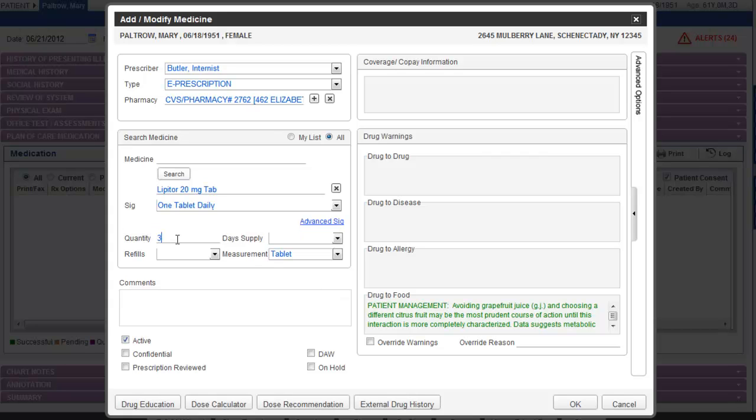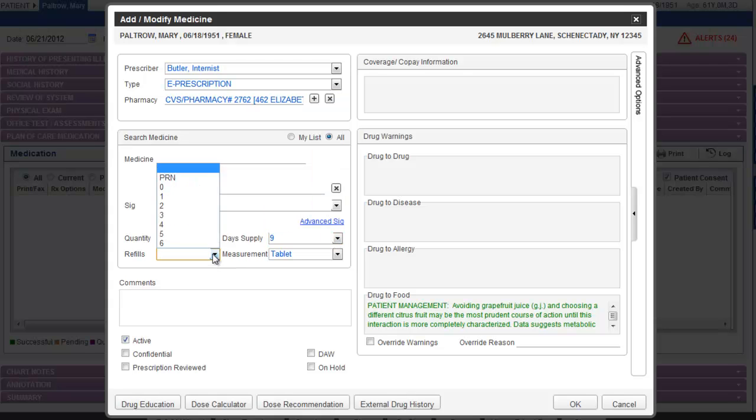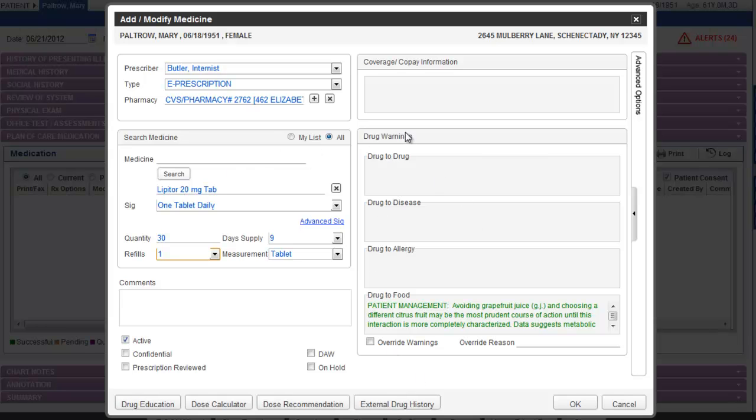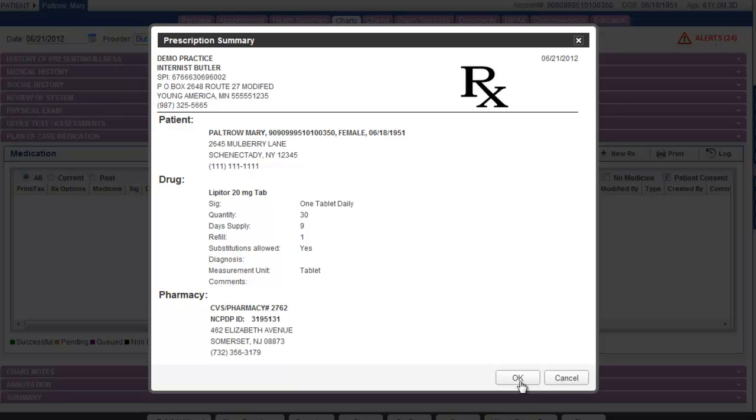Type in a quantity and choose a day supply. Any refills can be selected from here. And once you've reviewed any relevant drug warnings or alerts, you can click OK to submit this prescription. The summary window will display and show you the details of that prescription and then click OK to send that medication.